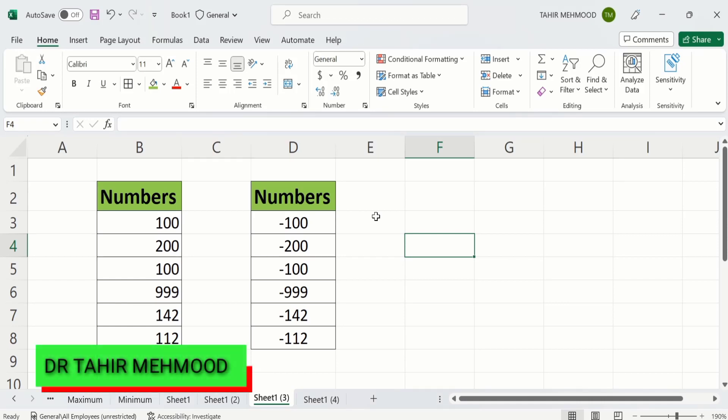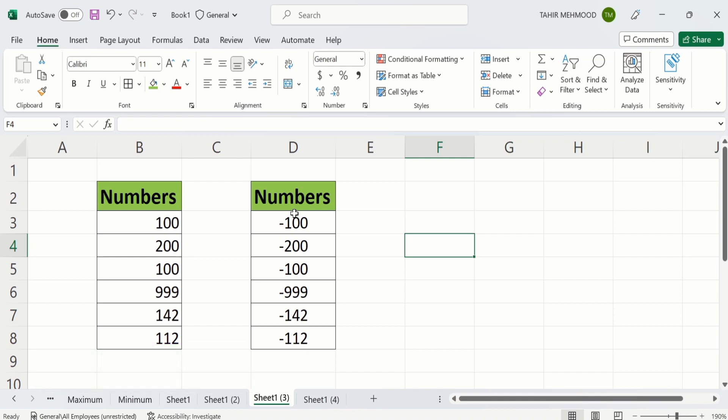In this video you will learn how to convert positive numbers into negative numbers in Microsoft Excel. Currently you can see here I have converted these positive numbers into negative ones in Microsoft Excel. I will explain two easy methods.